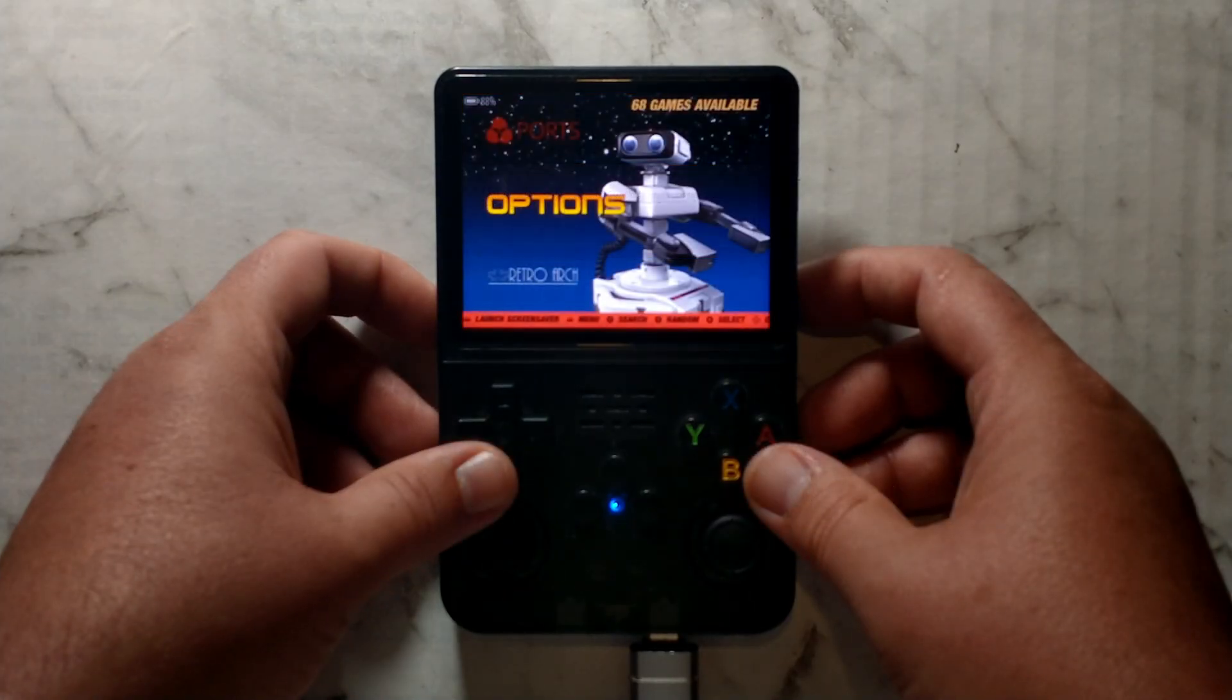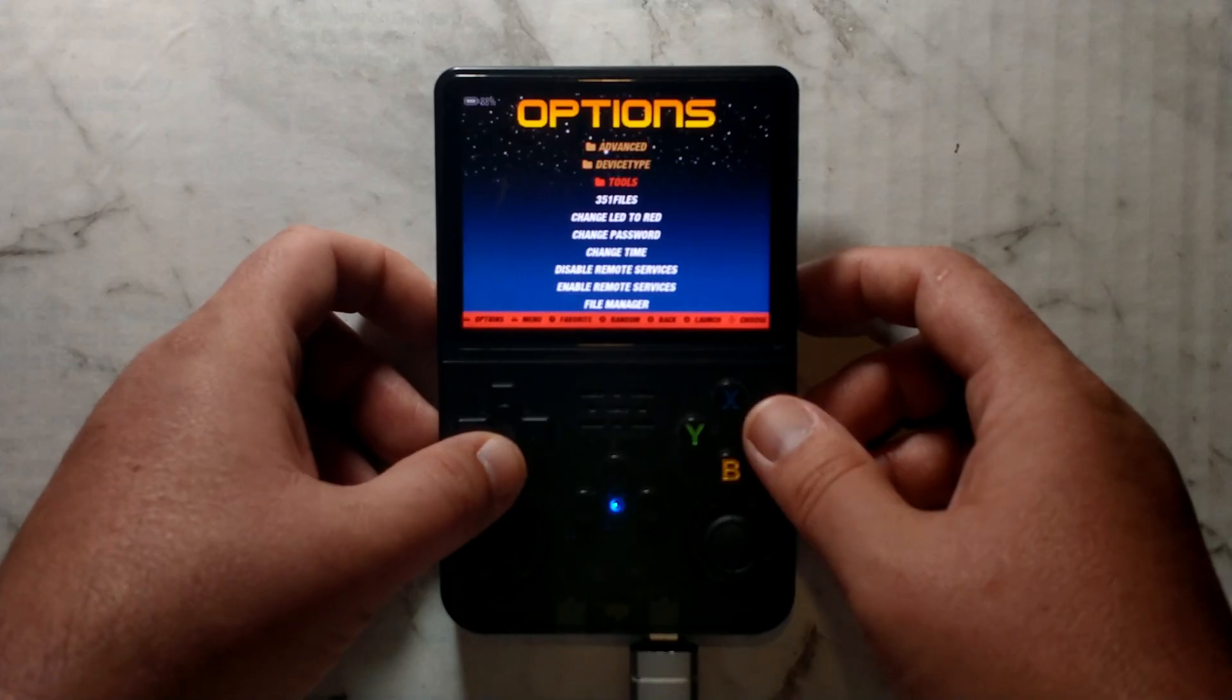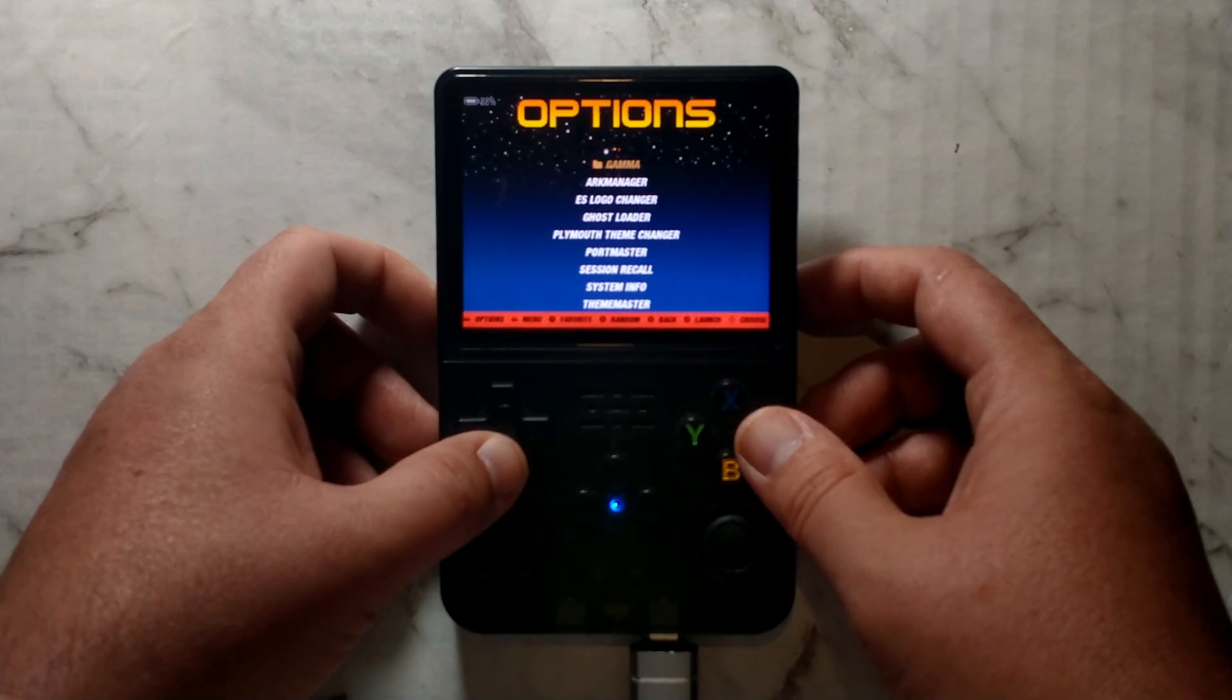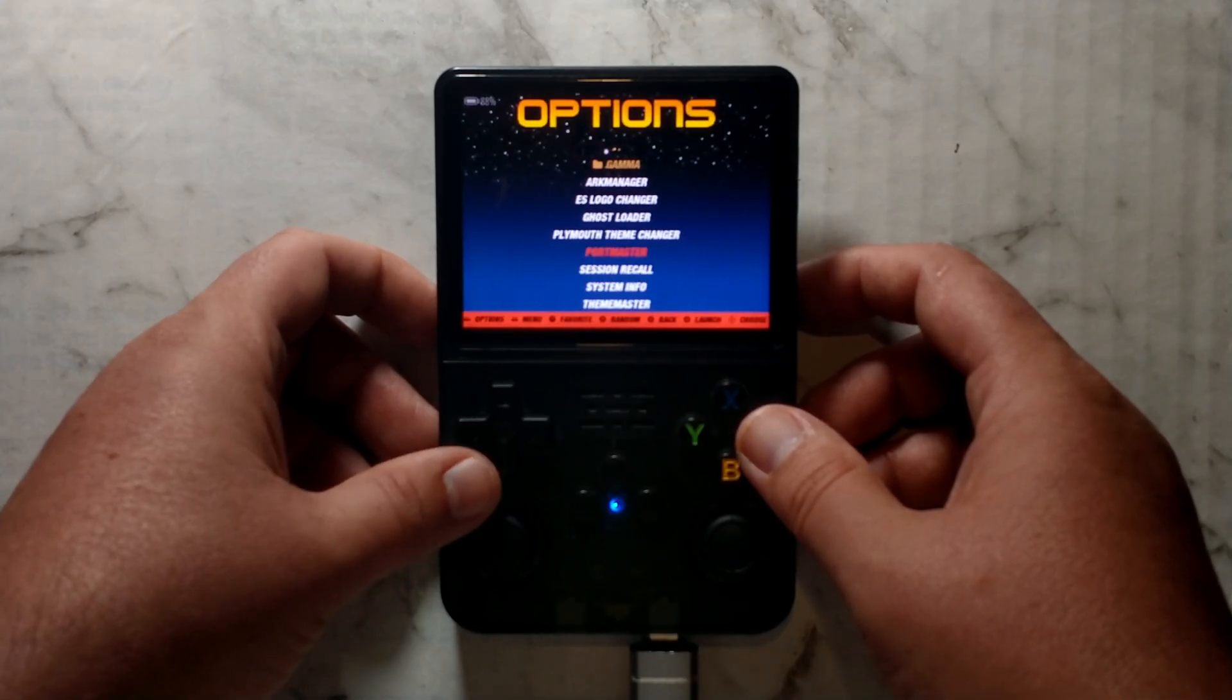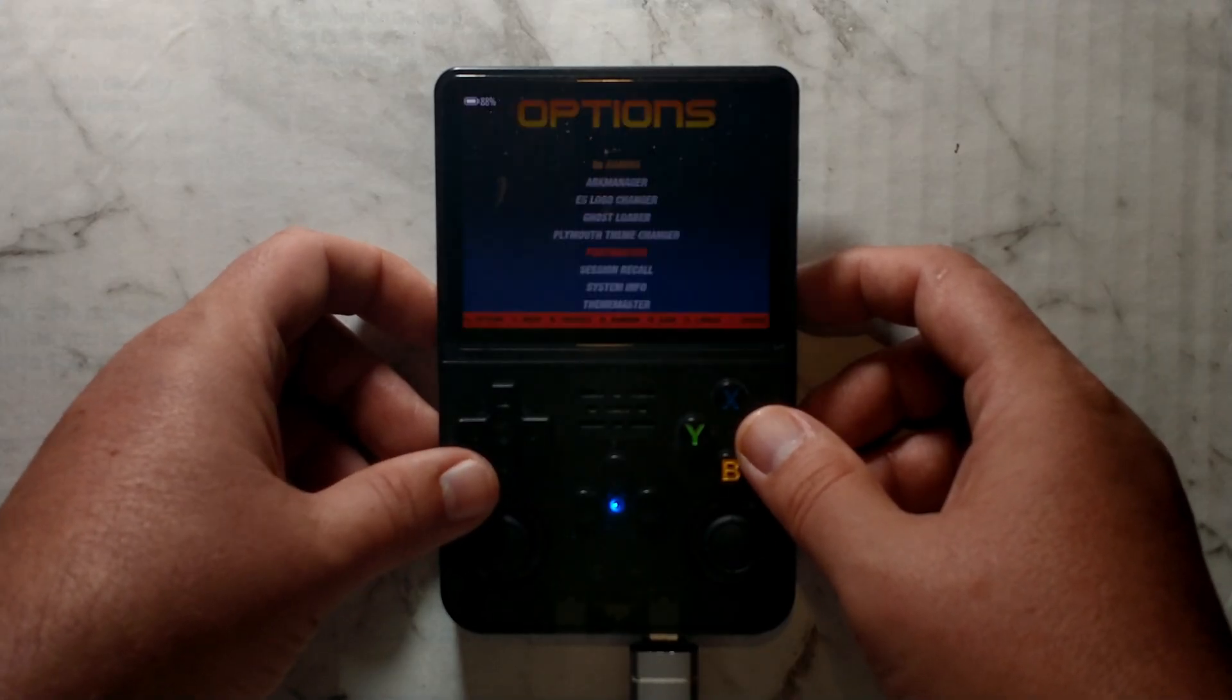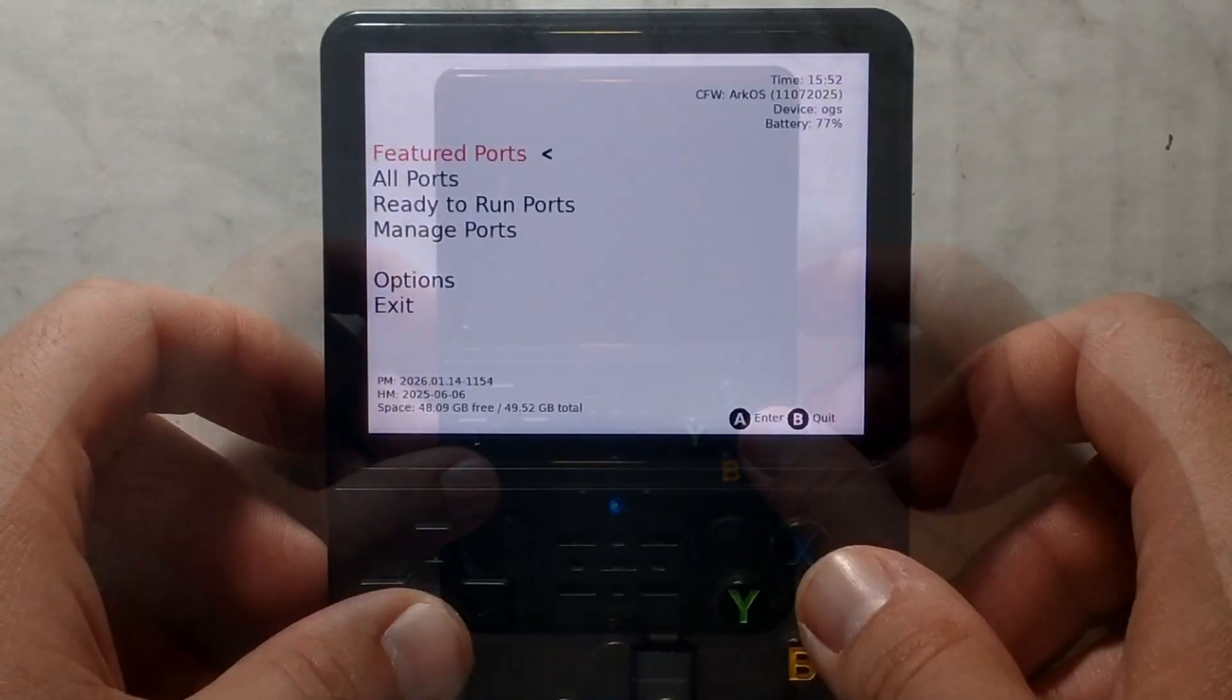Next we need to install Portmaster. So again, back into options, tools and Portmaster. If you already have it installed, you can obviously skip this step.